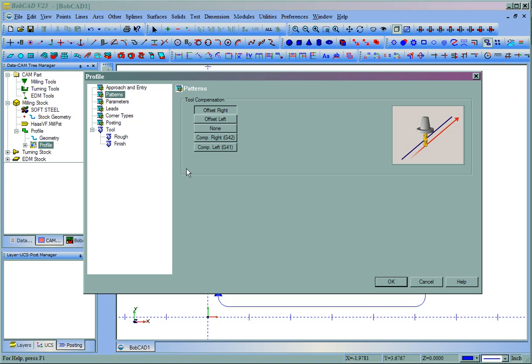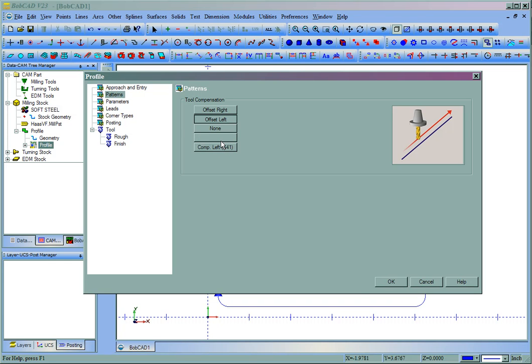We'll come over to Patterns, and this is where we set our Offset. Let's say we offset to the left. You can also use Machine Comp if you'd like.